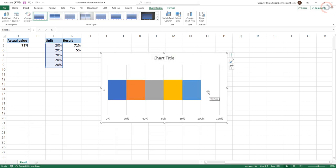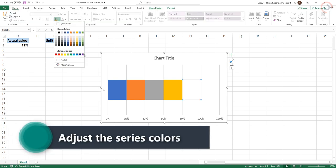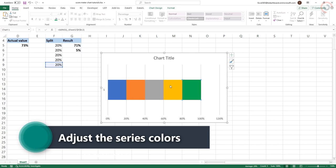You should now have five series as shown in the chart below. Adjust the colors of the series and the chart itself as you wish.